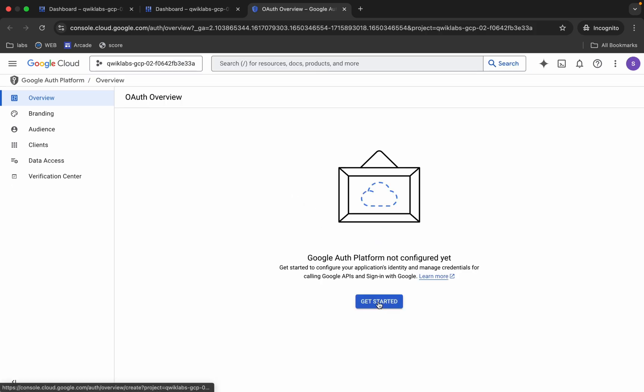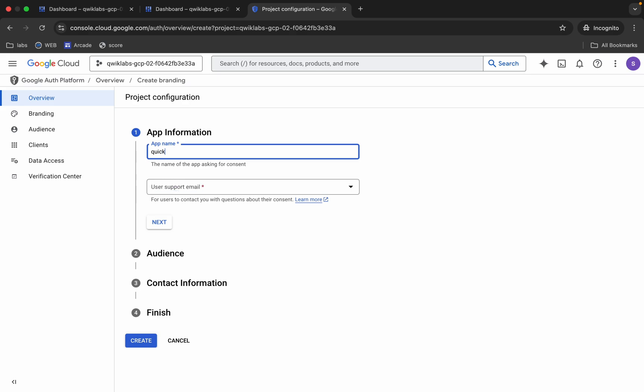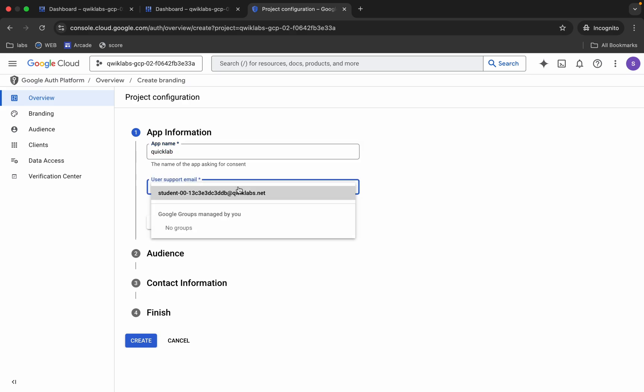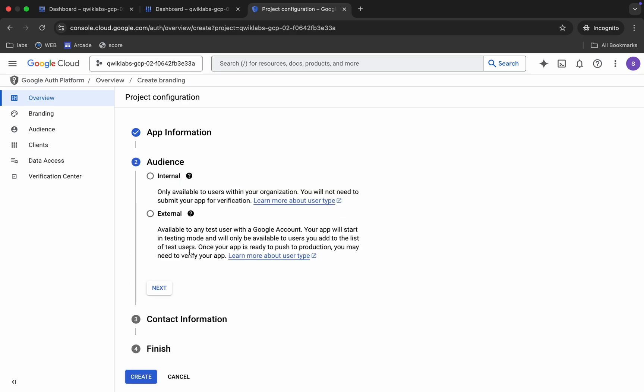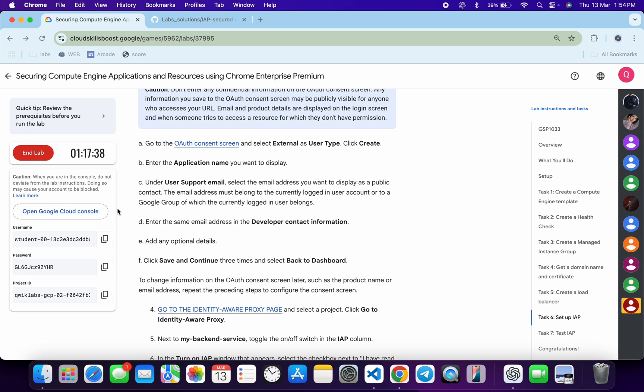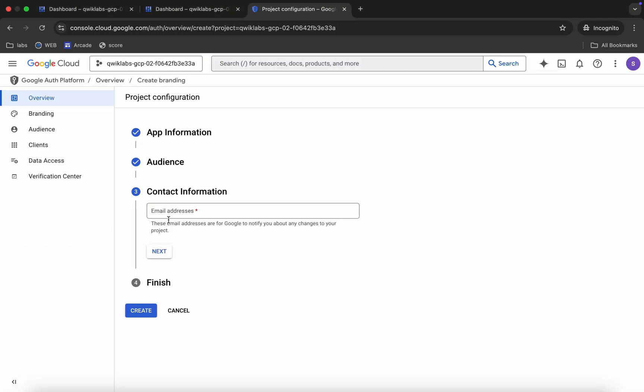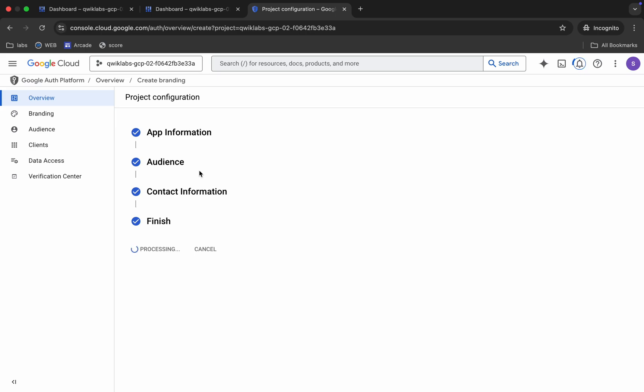Click on Get Started. Now just type your name like this way. From here just choose this user ID, then click on Next. From here just choose External, click on Next. For this email address, just copy this username and paste over here, then click on Next. Click on the checkbox, Continue, and Create. So you have done with this process. Just wait for this thing to complete.